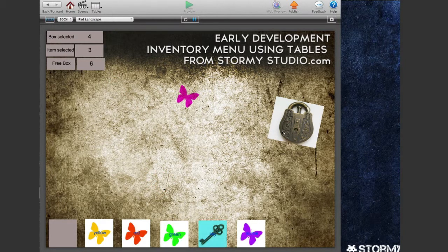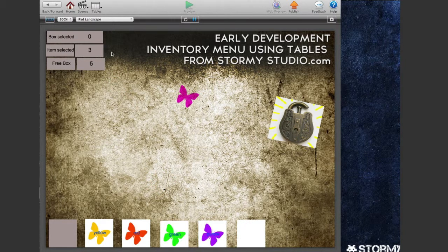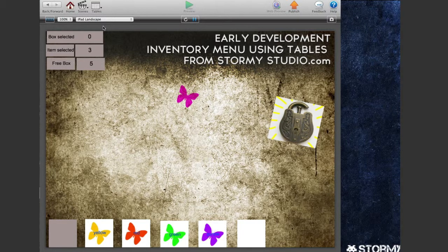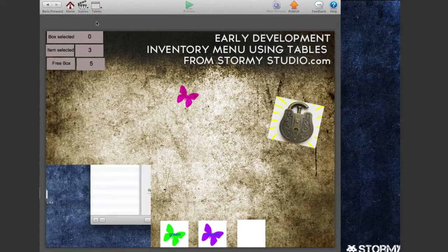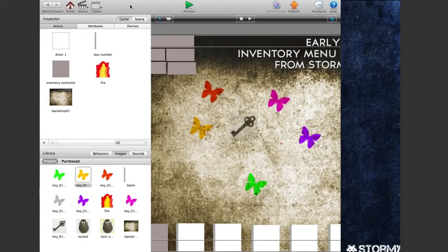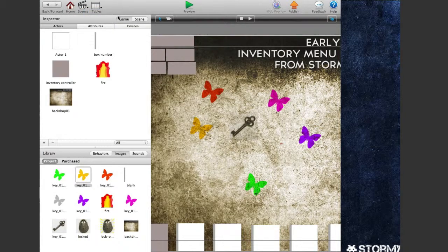So yeah, working quite well. I need to spend some time to make it look beautiful, but I thought I'd share where we're at with that.